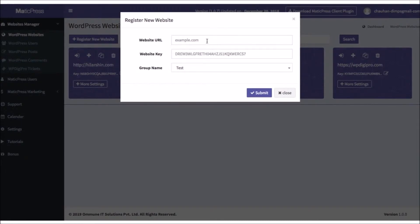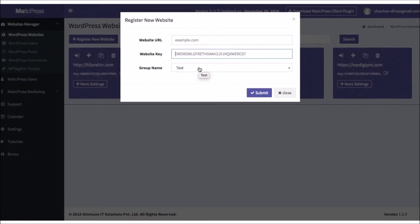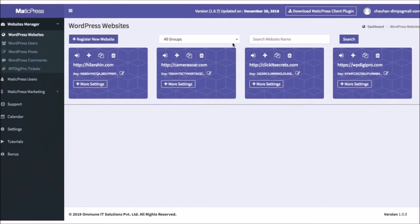You'll enter their URL, their website key, which they'll provide by connecting to Matic Press on their end using the Matic Press Client plugin, and a group to organize your sites.